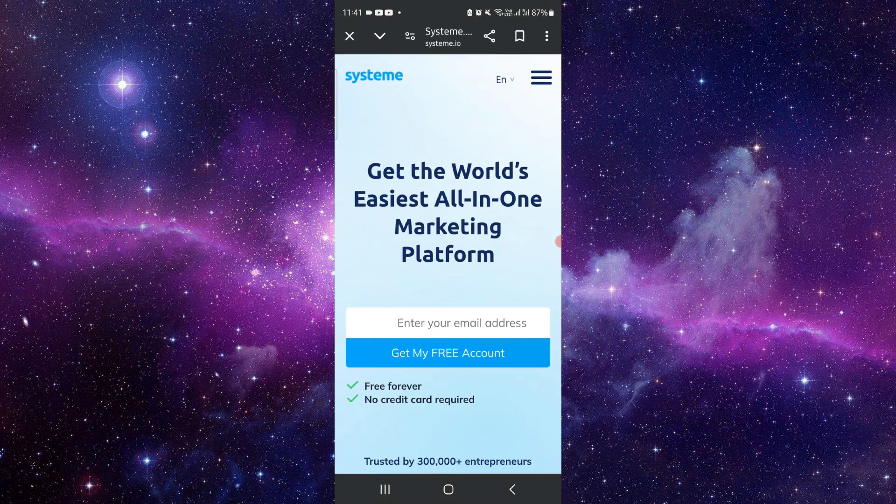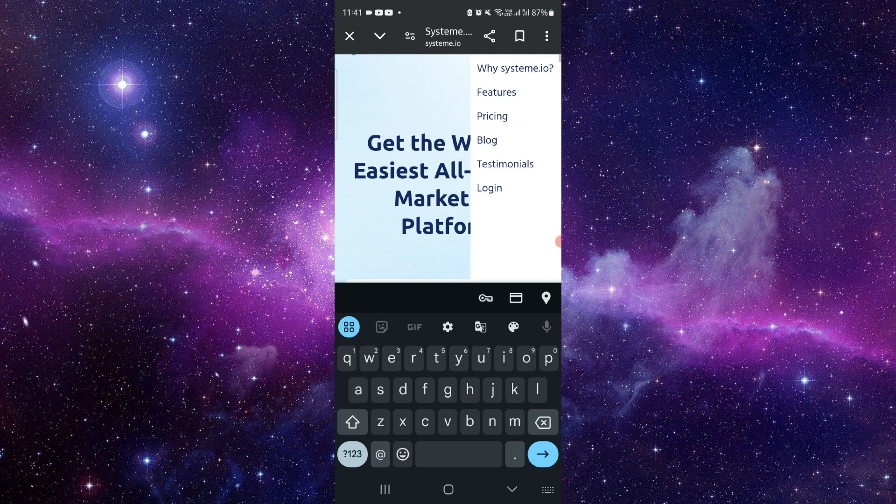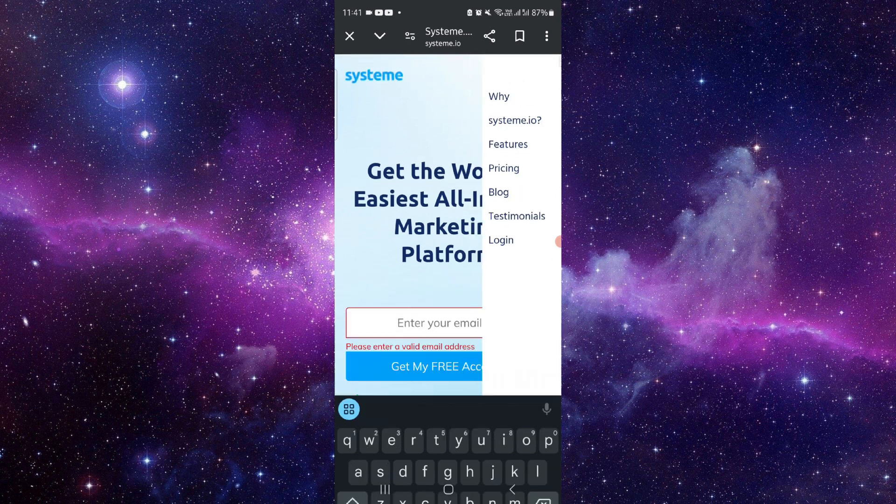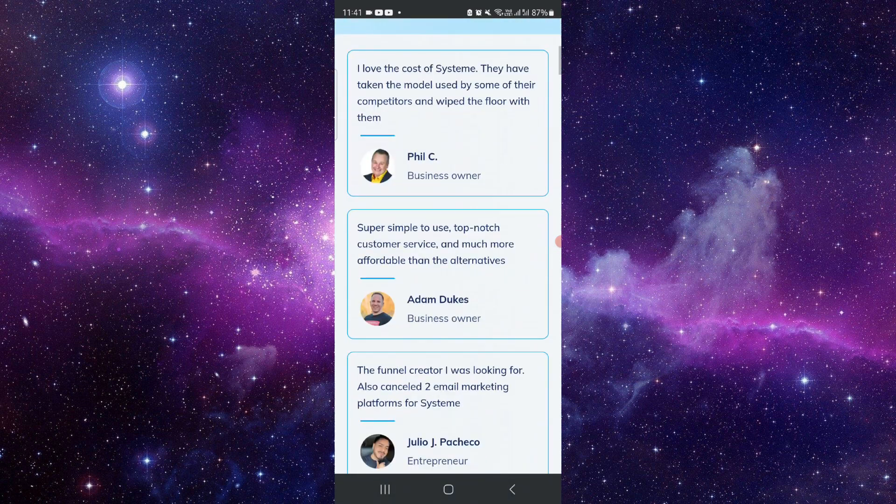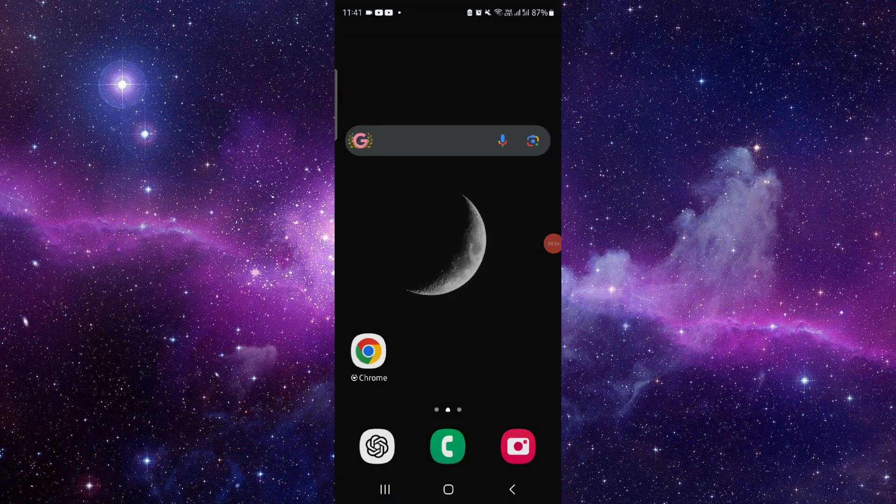So first here you have to go to their website, just click on these here. After here you can just create, and then after there you can just set up your Gmail and then it would be done. So this is how to set up the Gmail campaign in system.io.